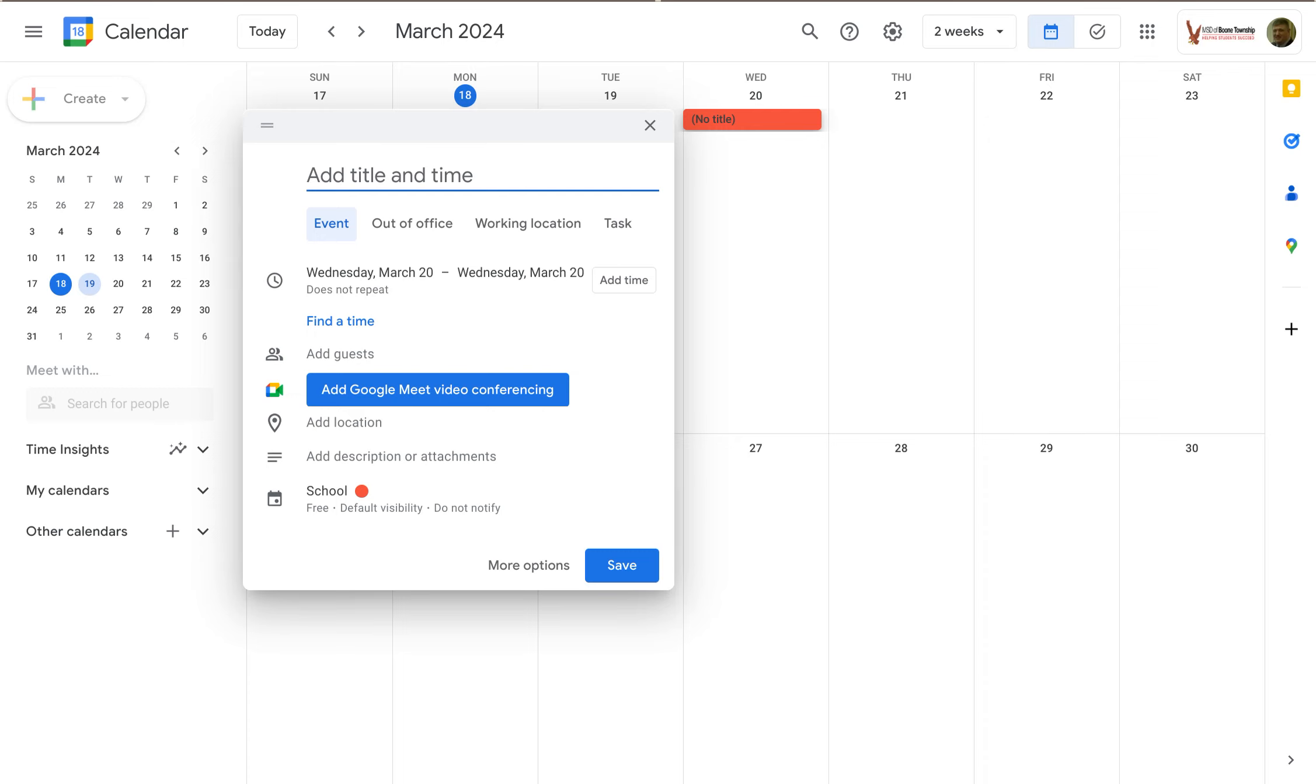Welcome to LowKeyPD. In this tutorial, I'm going to show you how to add a title and time to your Google Calendar events.